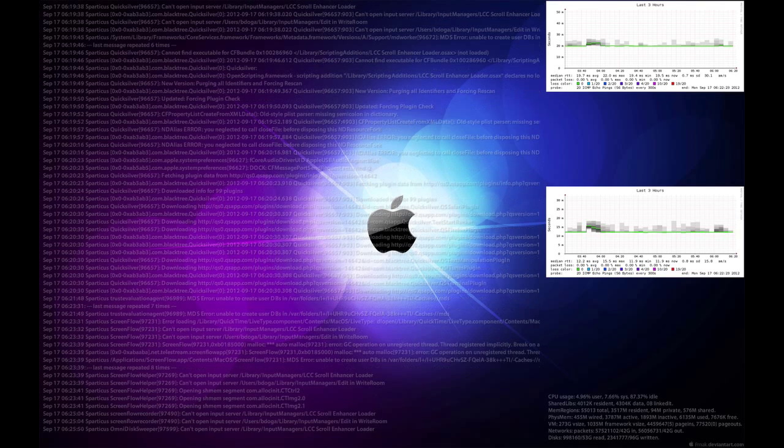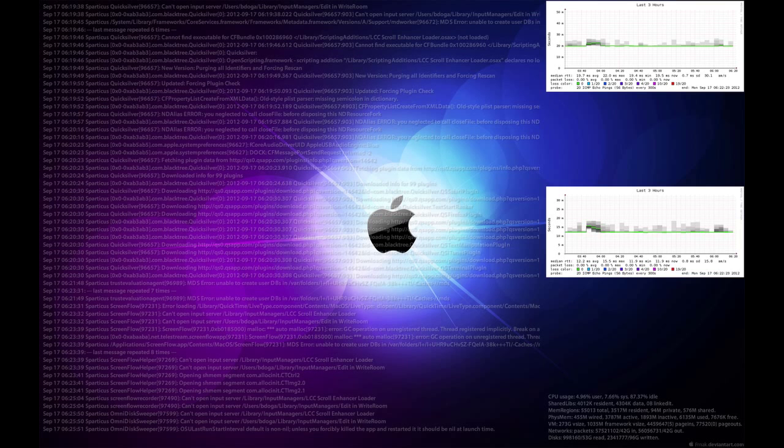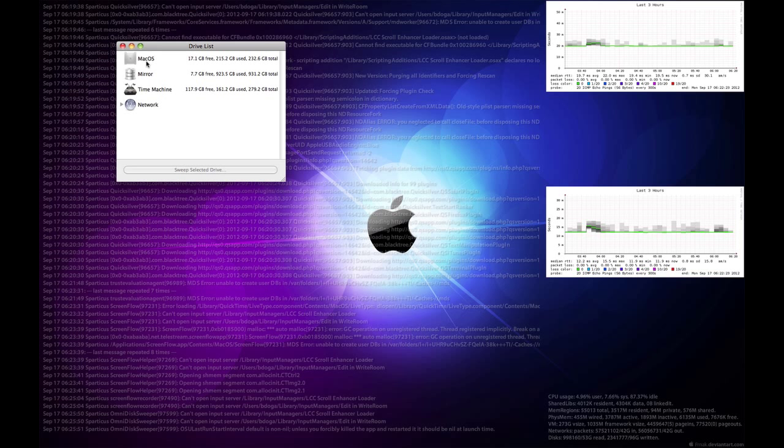Omni Disk Sweeper is a nice simple application that gives you a drive list here, different drives on your machine. You can pick the drive that you want to sweep or specify a directory if you'd like.